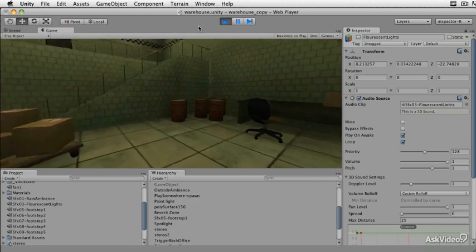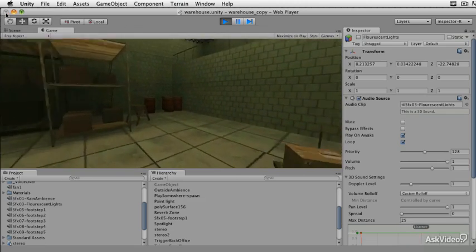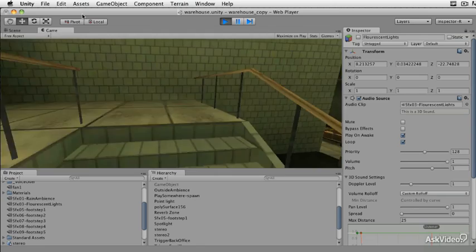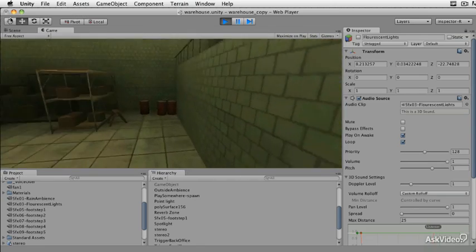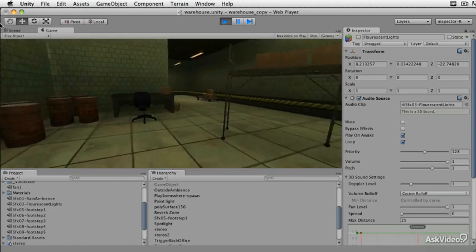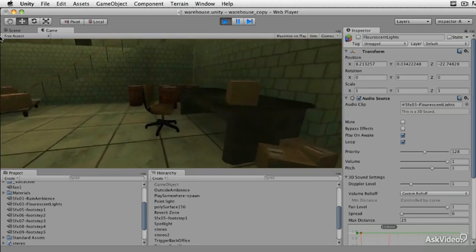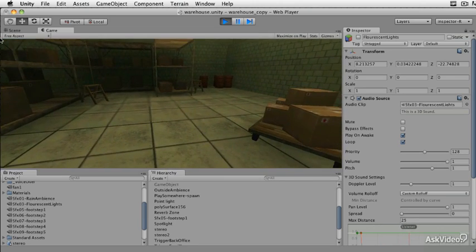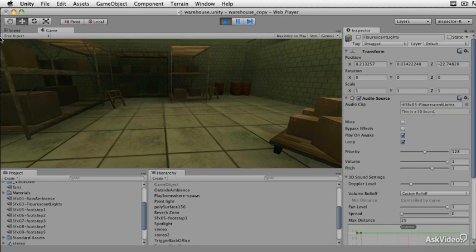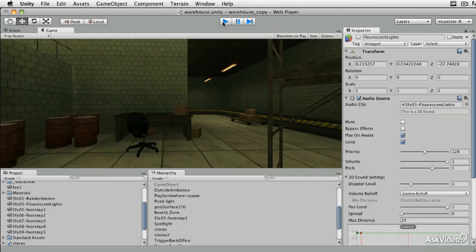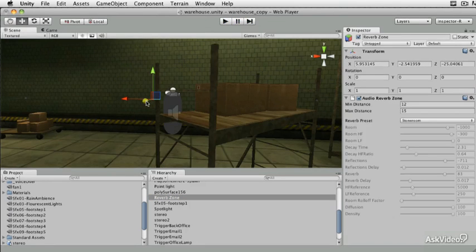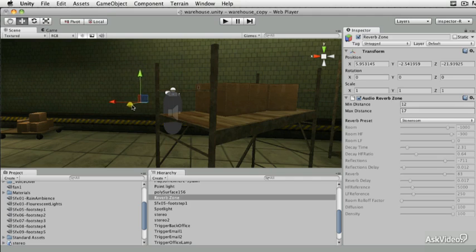As we walk around and get close to the stairs, the sound is pretty dry. In this space it feels relatively authentic to what we're looking for, but we probably want to adjust the boundaries of the sound. We'll get out of game mode, bring the reverb zone a little further forward, set its max distance to maybe 17 meters, and give that a go.